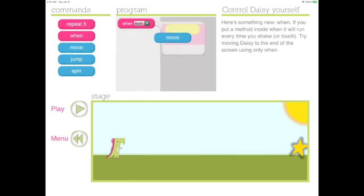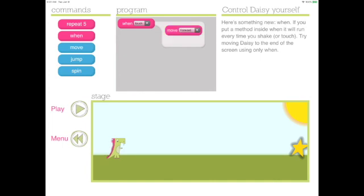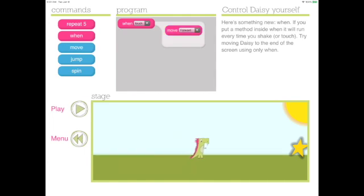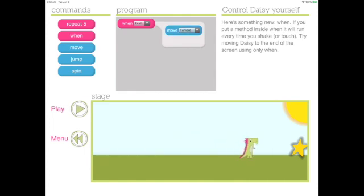And then when we hit play, you touch Daisy. And each time you touch Daisy, Daisy will move forward. So keep touching Daisy until Daisy gets to the star. You are moving Daisy yourself. Congratulations! You completed the challenge.